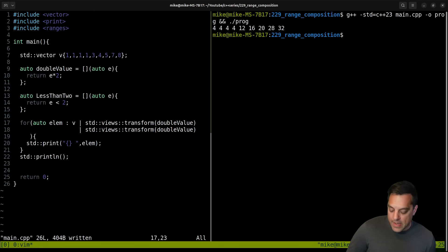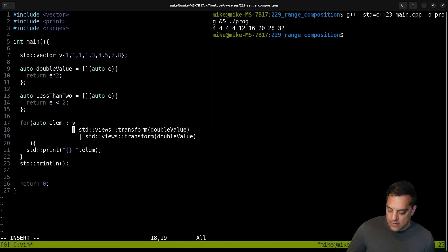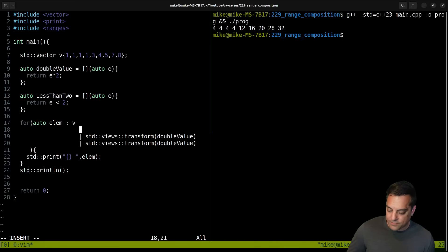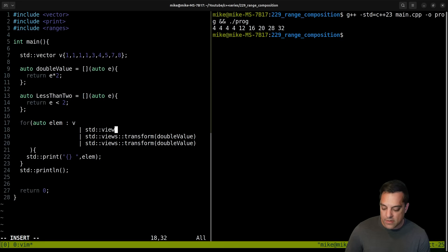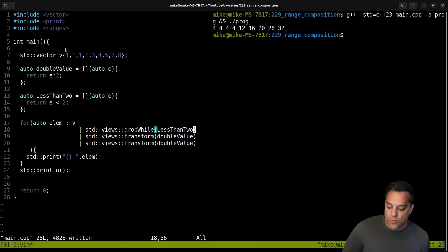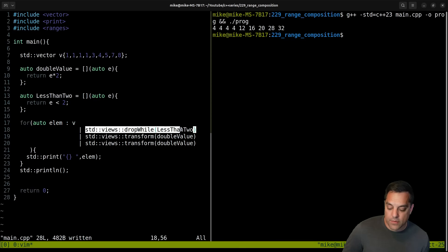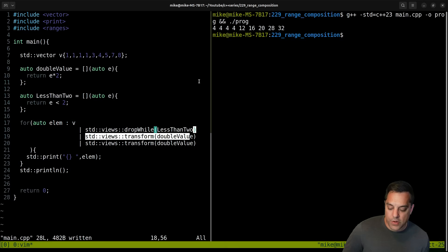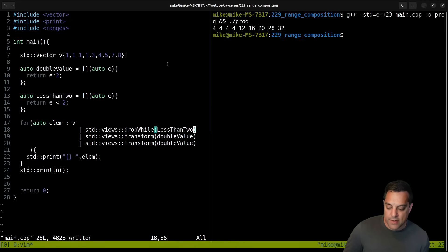Let's play with this — let's drop our elements first and foremost. Drop_while with less_than_two as our predicate. So we should from this run filter out all these values because the very first thing that's going to run will say, 'I'm going to drop these ones' — all the ones that are less than two — and then the greater values will go through the doubling.